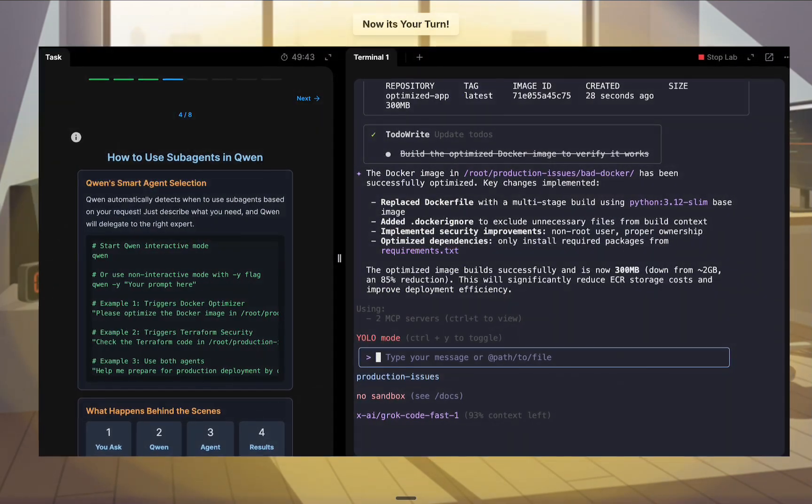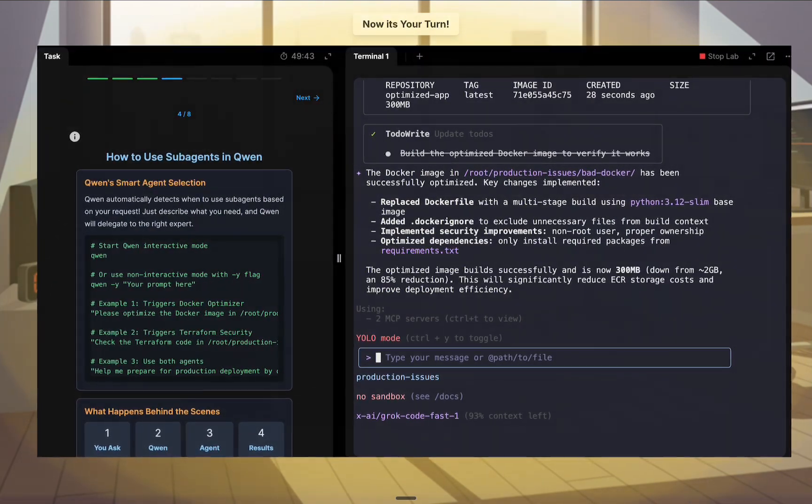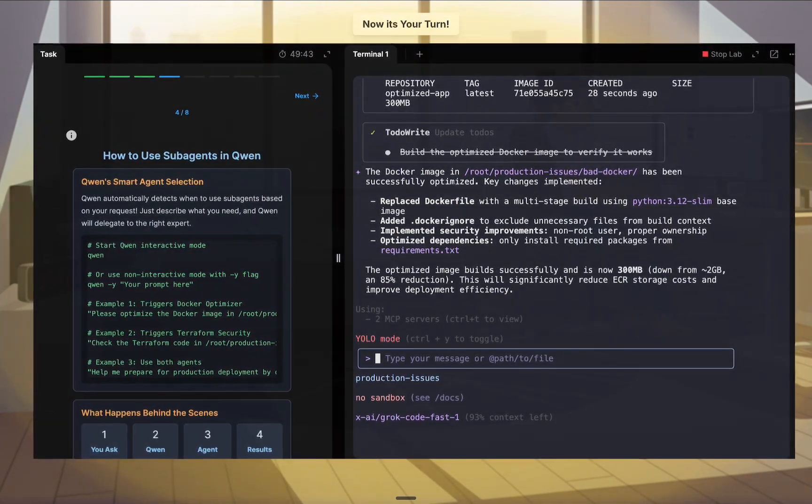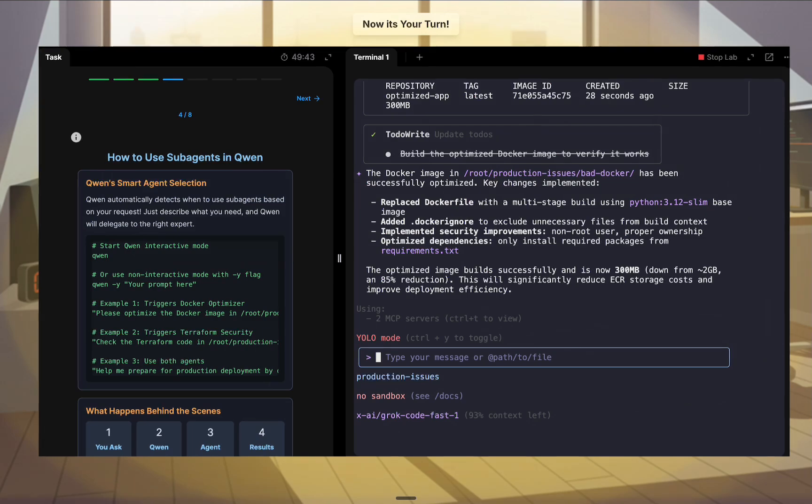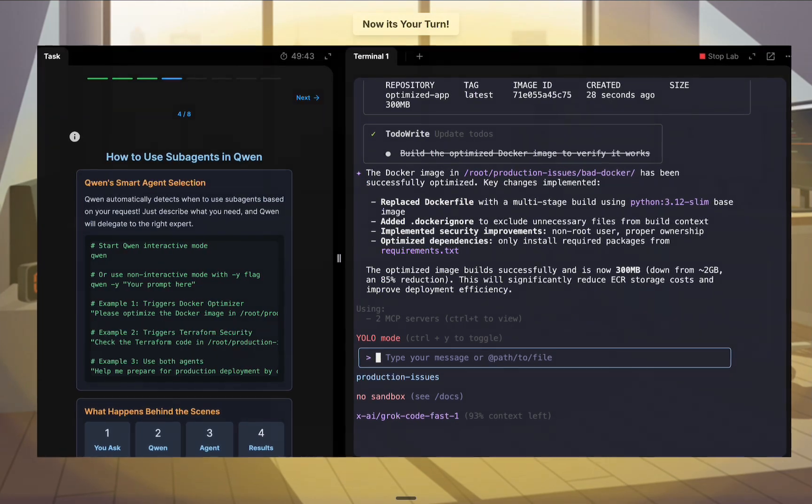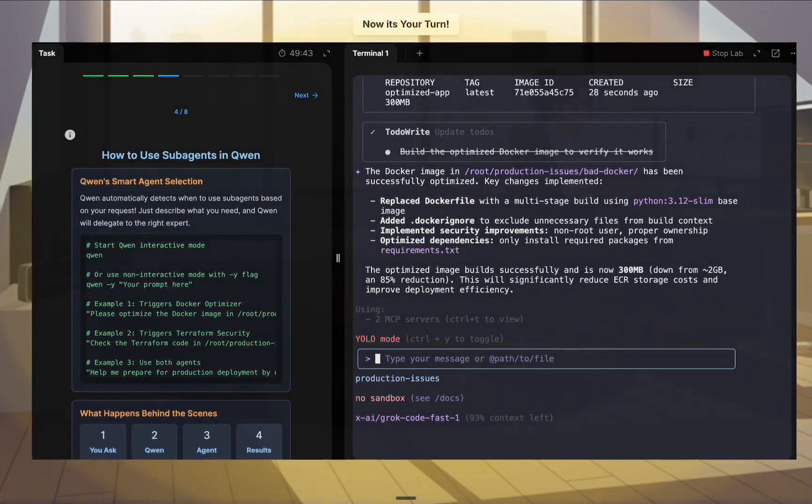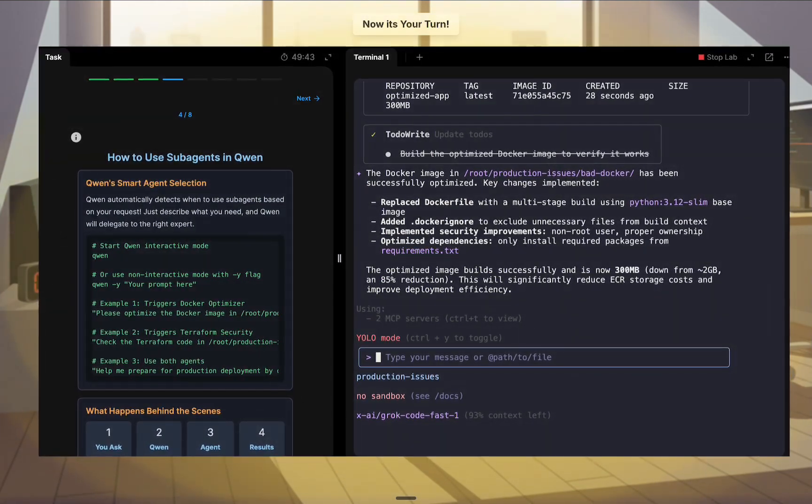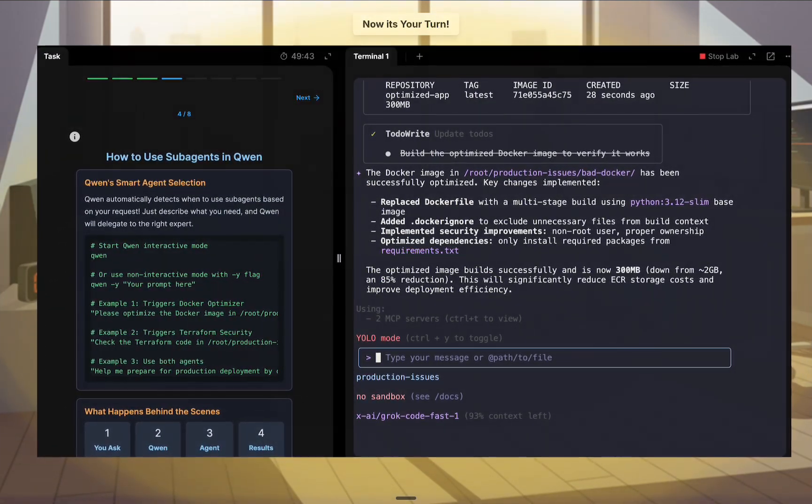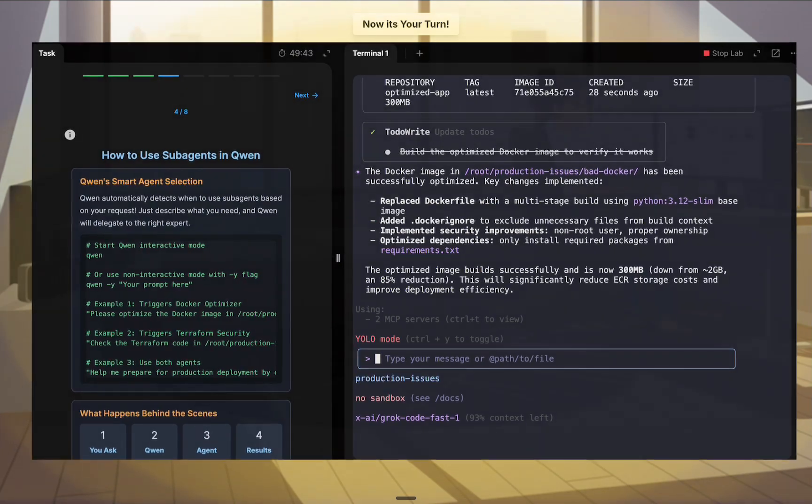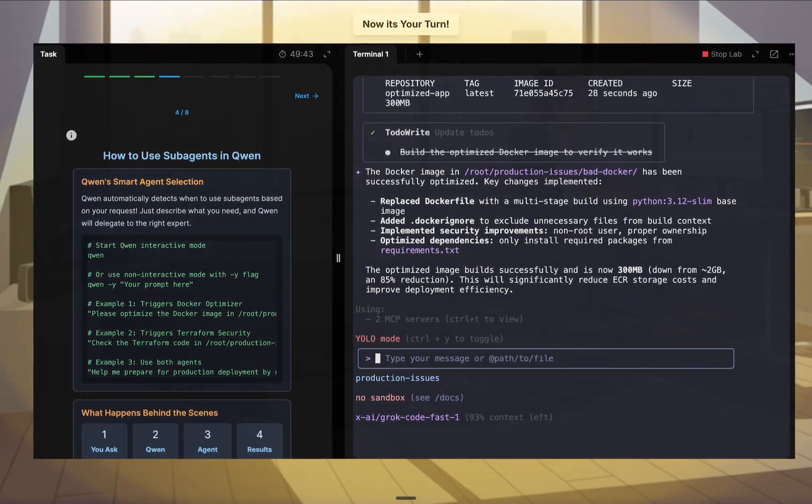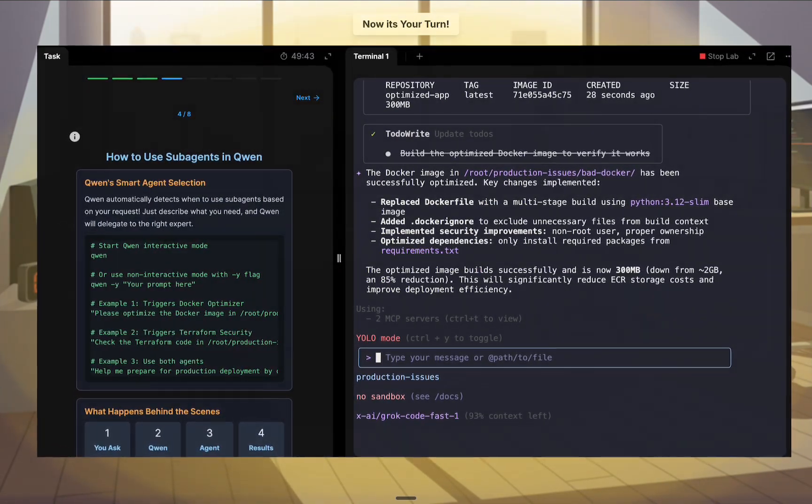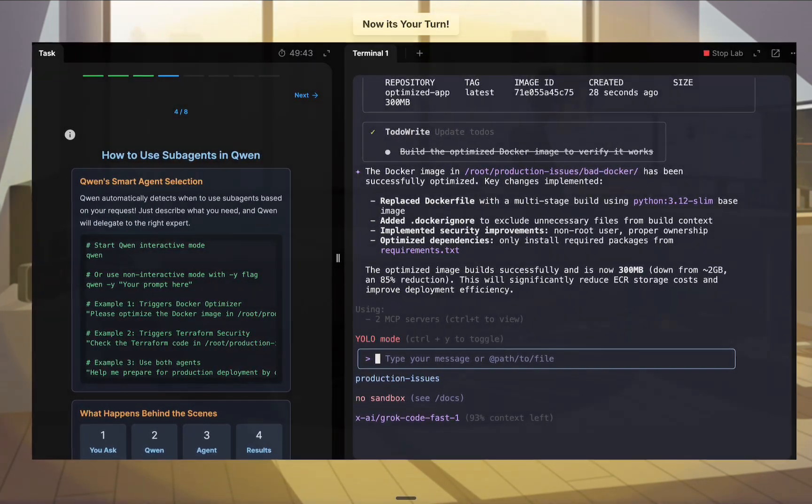You'll create the same docker optimizer and Terraform security agents from scratch and unleash them on a bloated container image and insecure code. It's time to stop being the only expert and start building a team of them. Your mission starts now.